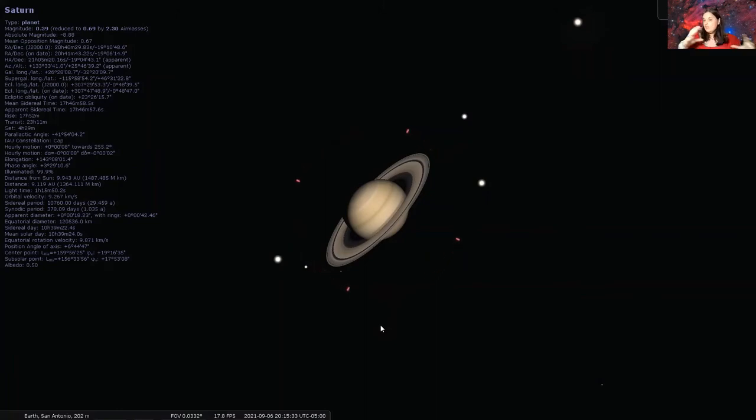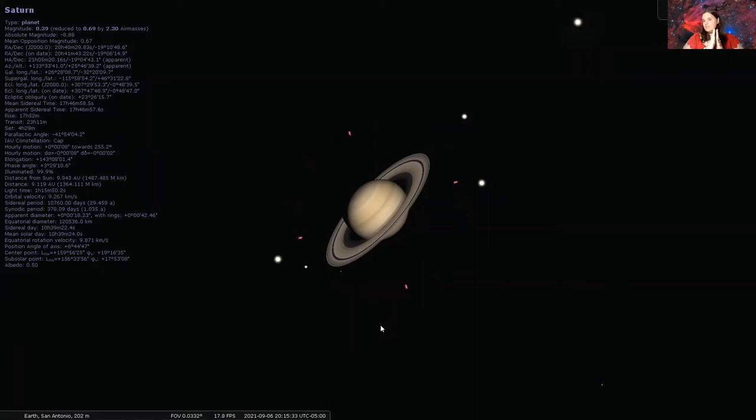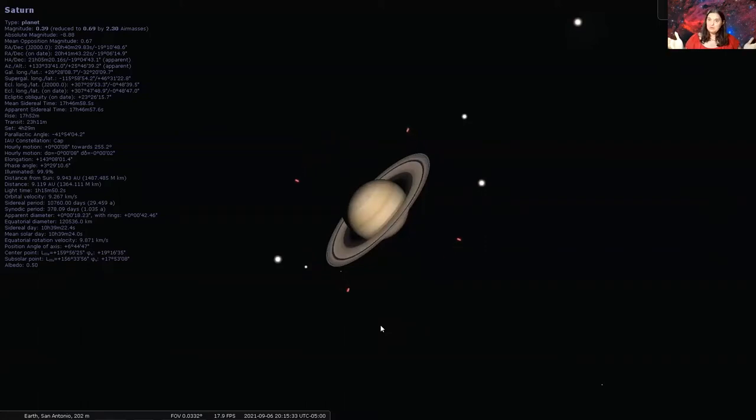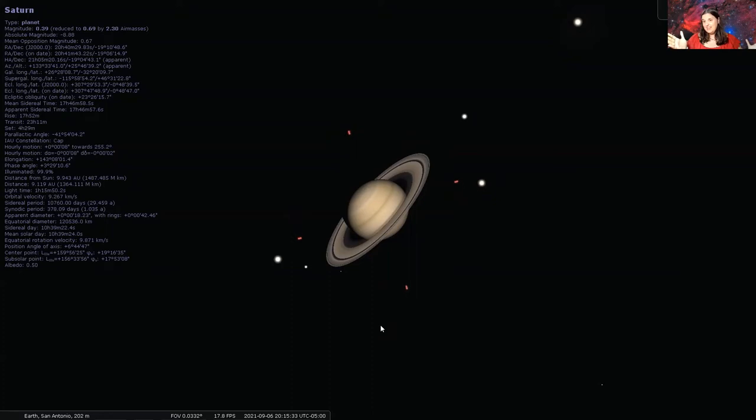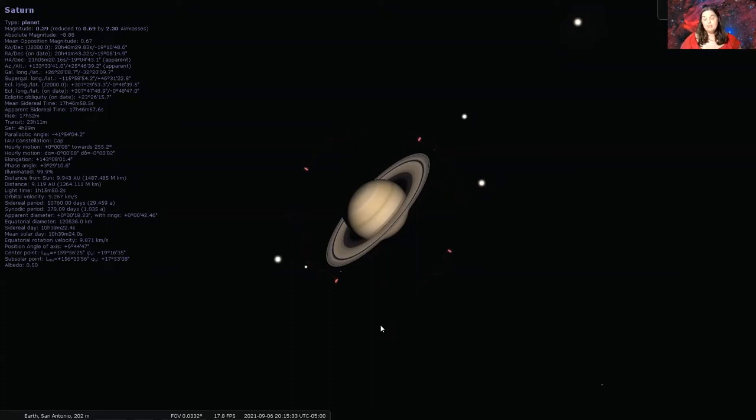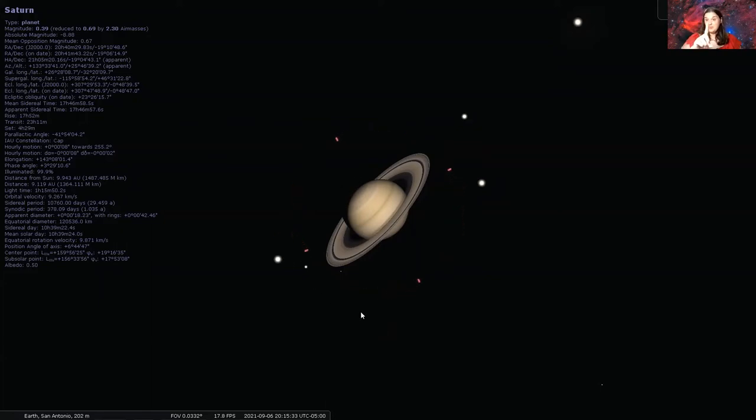For as long as they are, they're exceptionally thin. The average distance from the top of the rings to the bottom of the rings is the same distance between the two goal posts on a football field. For as big as the planet is, the rings are really, really thin. But they are exceptionally long. If this was an imaginary race track, it would take you five years to run one lap.